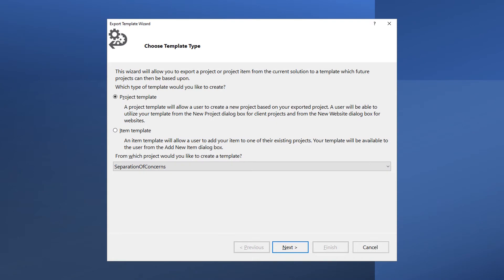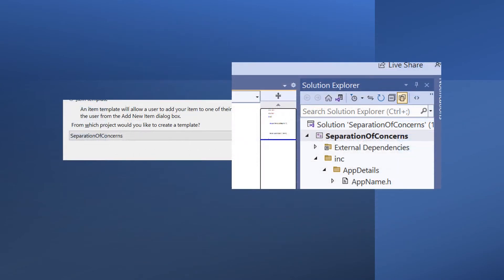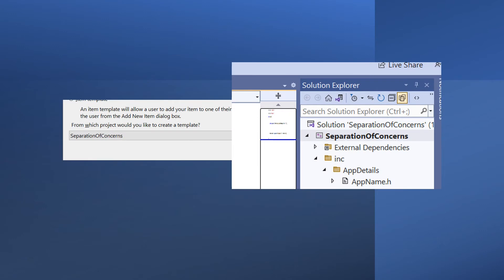This brings up the Export Template wizard. Make sure Project Template is selected and that the project named under From Which Project Would You Like to Create a Template is the same as in the Solution Explorer and click Next.